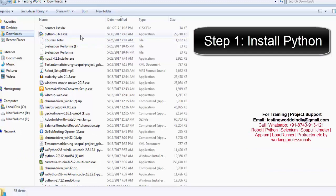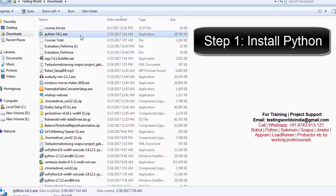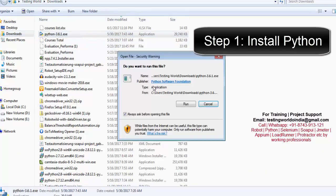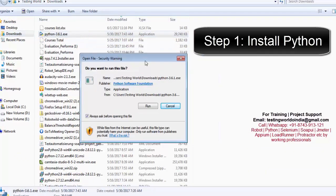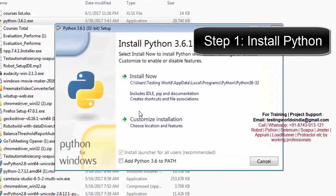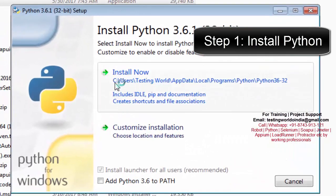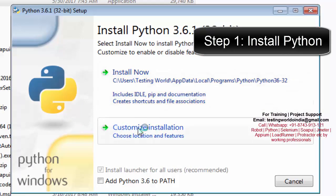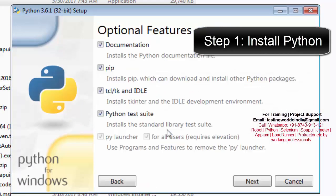Here we have the downloaded file. I just click on this exe file and we are ready to install Python. Here we have a Run button — click on it. It is asking for 'Install Now' or 'Customize Installation'. I'm going for Customize Installation.